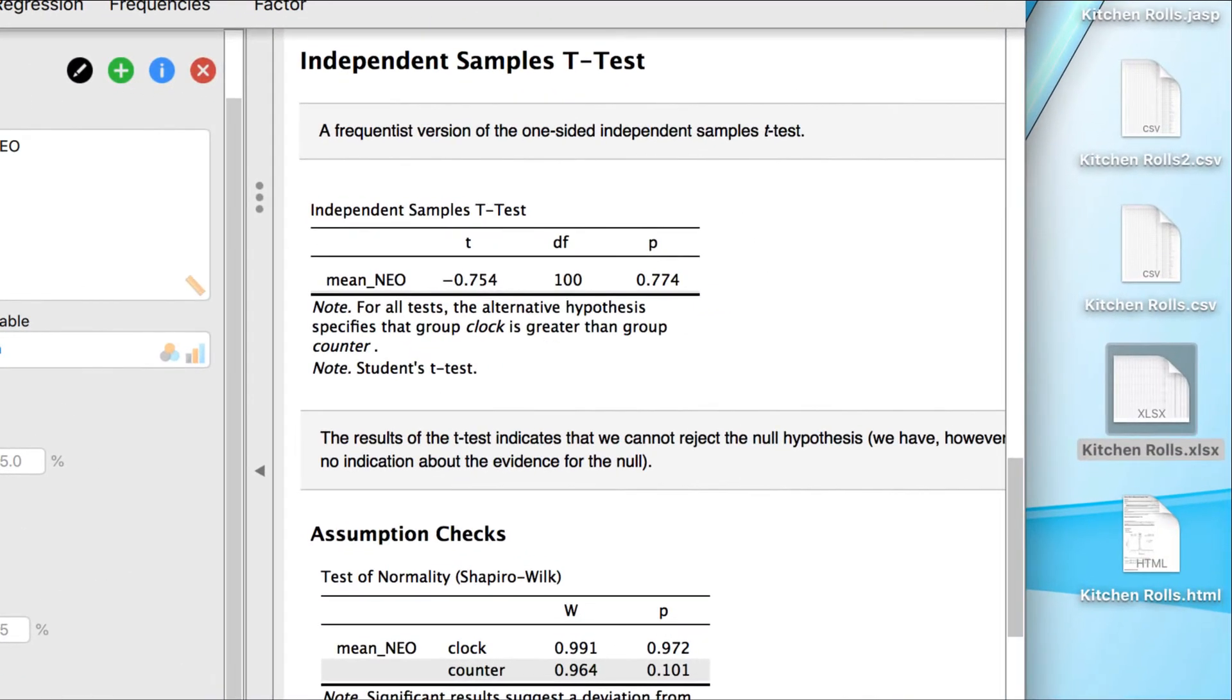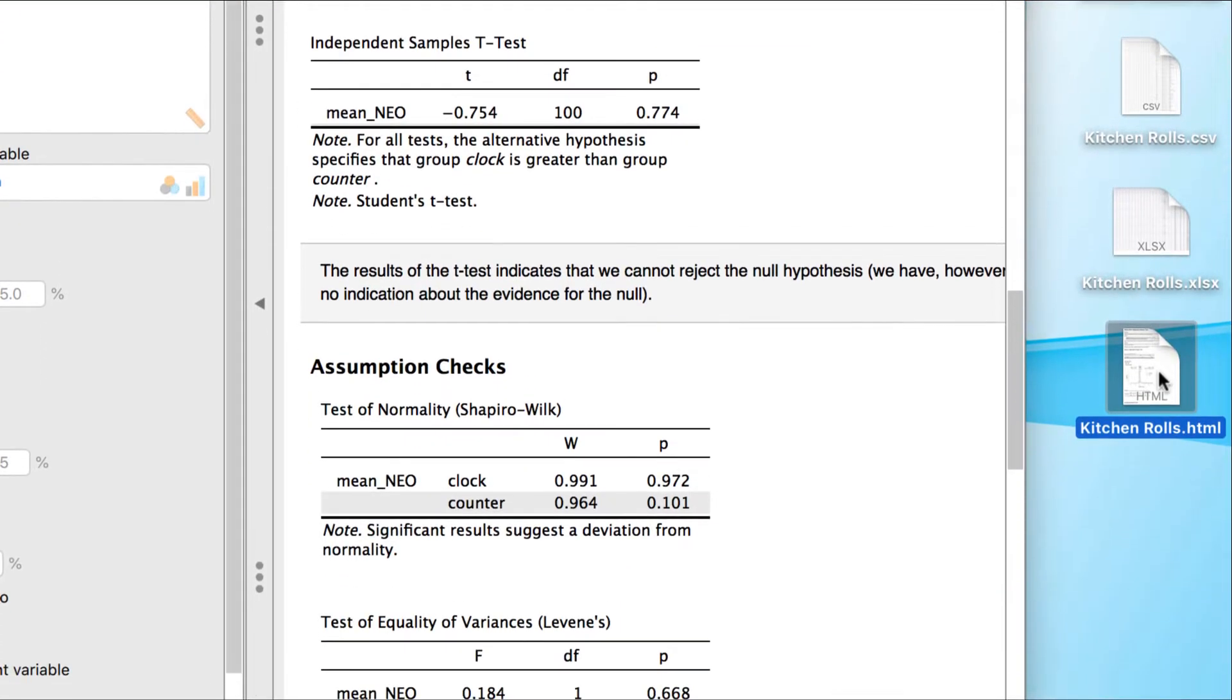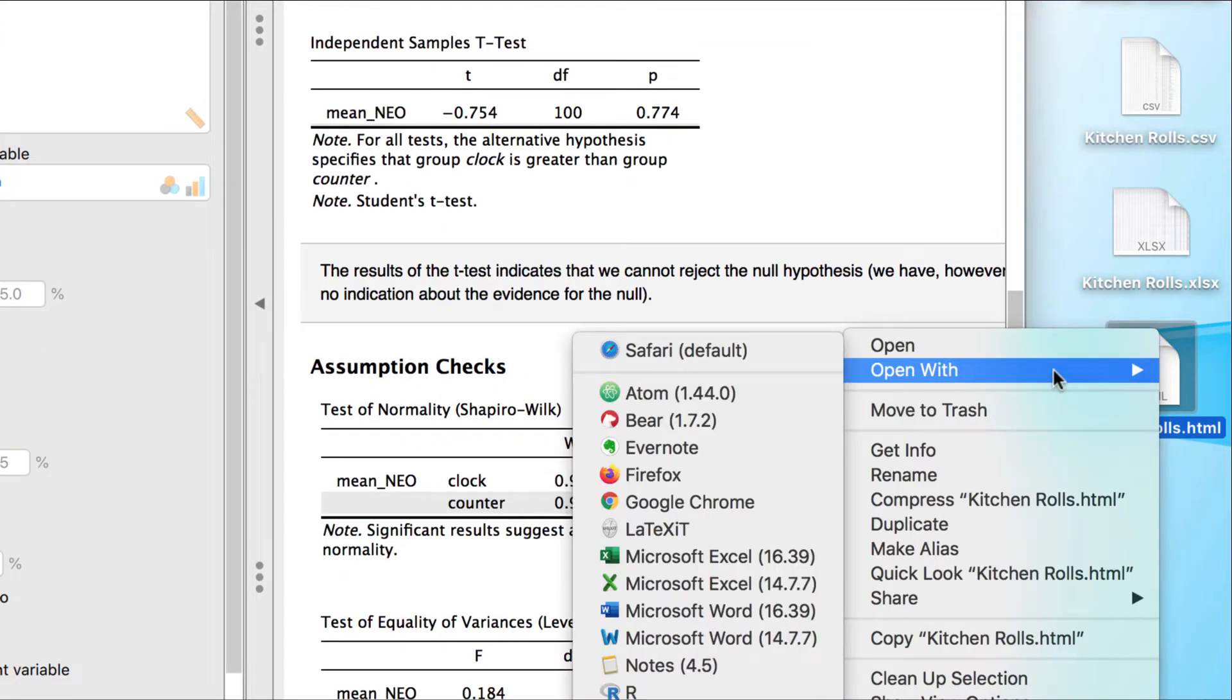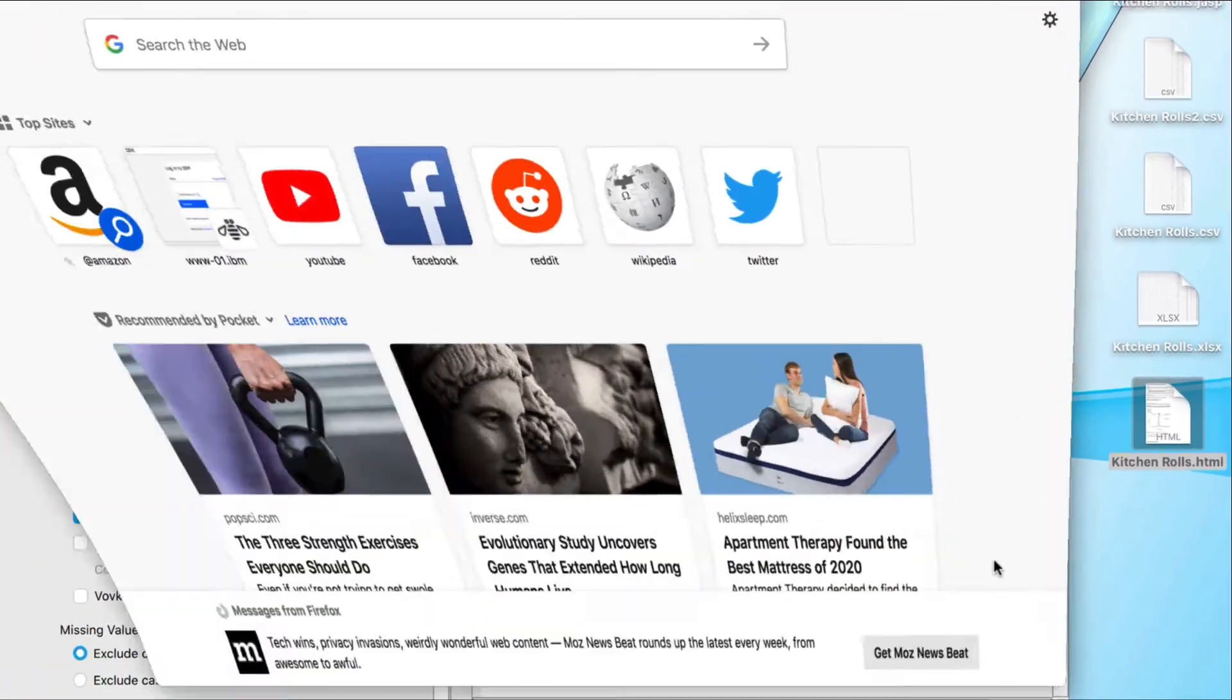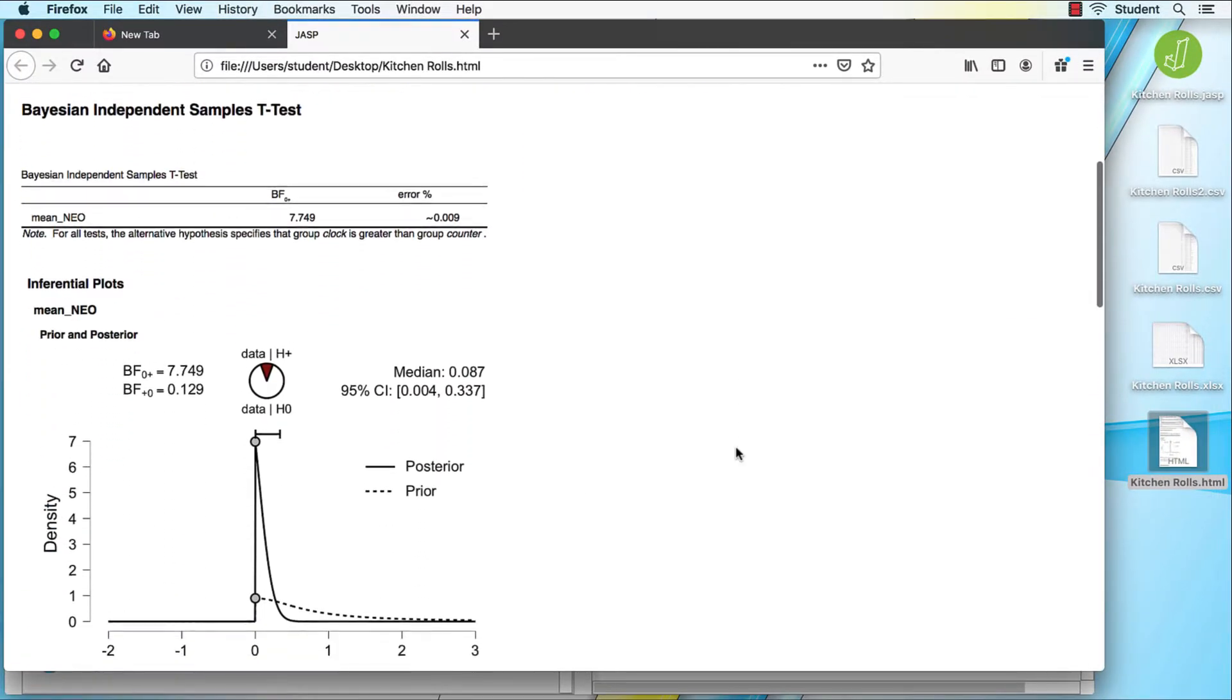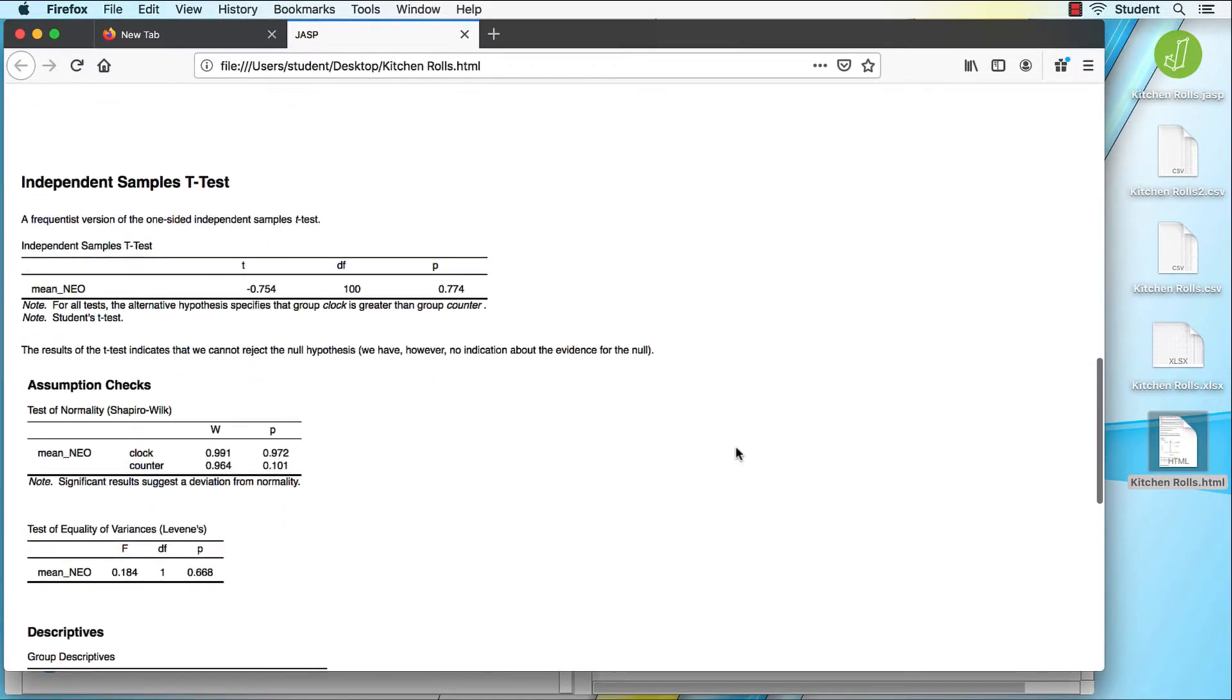Results will be saved as an HTML file. This actually gives you a lot of flexibility in what to do next. You can open these results with Firefox. You could post them on a website, for example.